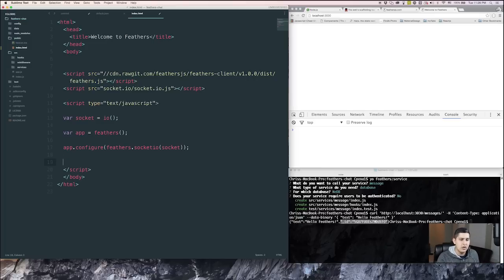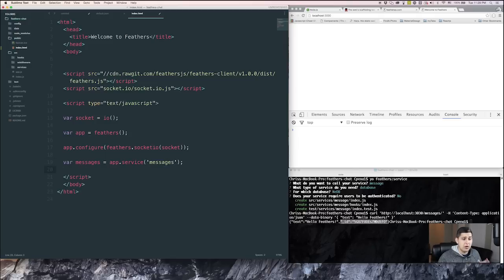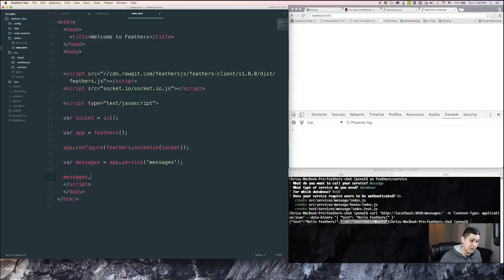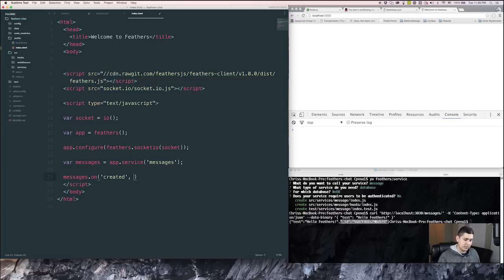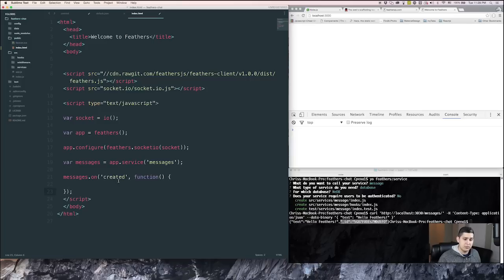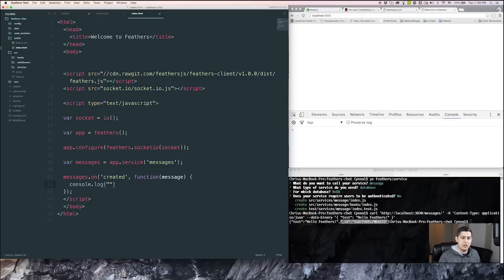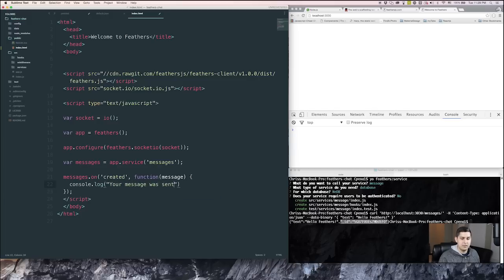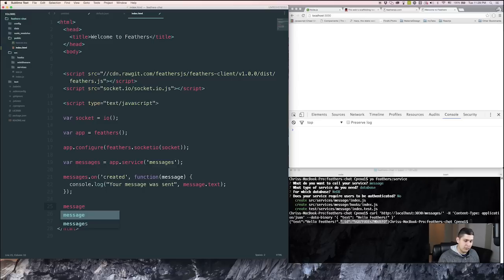In there, we have access to our service that we just created. So we'll have access to our messages service. Let's make a variable called messages and set it equal to app.service. And inside here, we're going to put messages. So now that we just defined our messages variable, we can have access to our messages service. And one property on there is on. And we'll pass in a string. We're going to say on created, fire off a function. Inside here, we're going to have access to the message that was just created. So we'll pass into our parameters message. And we can do any number of things. But for right now, we'll just console.log your message was sent. And then we'll do message.text. Pretty simple. And we'll send our message. We'll go ahead and create our message.